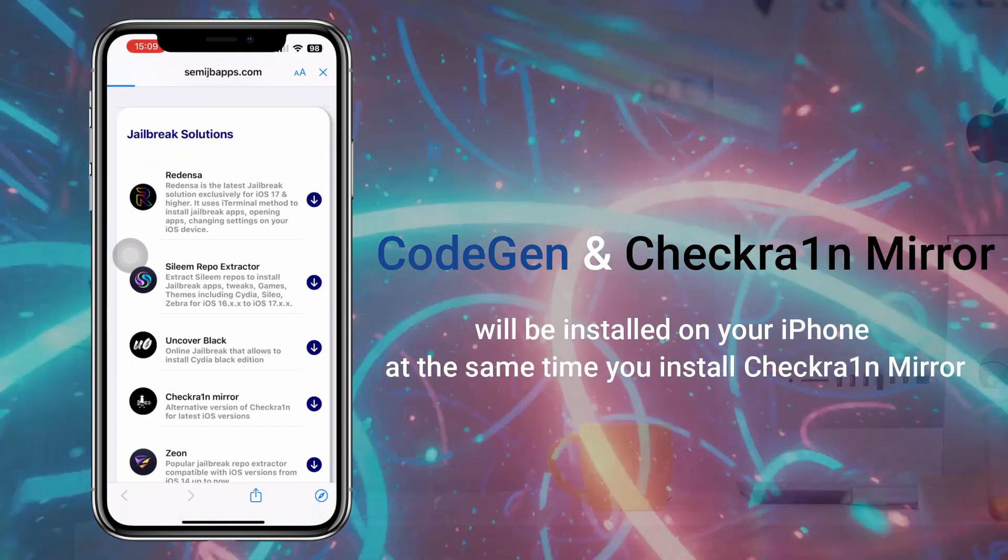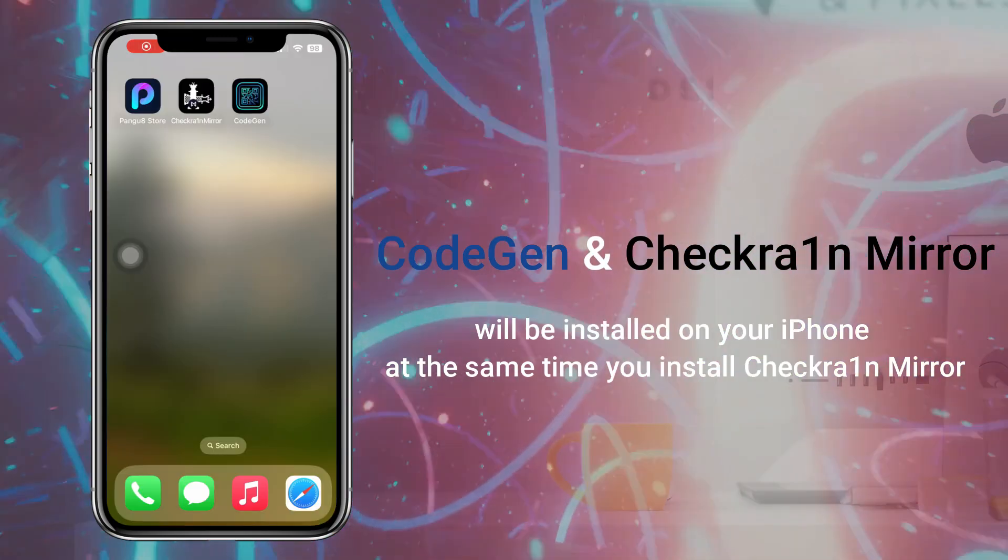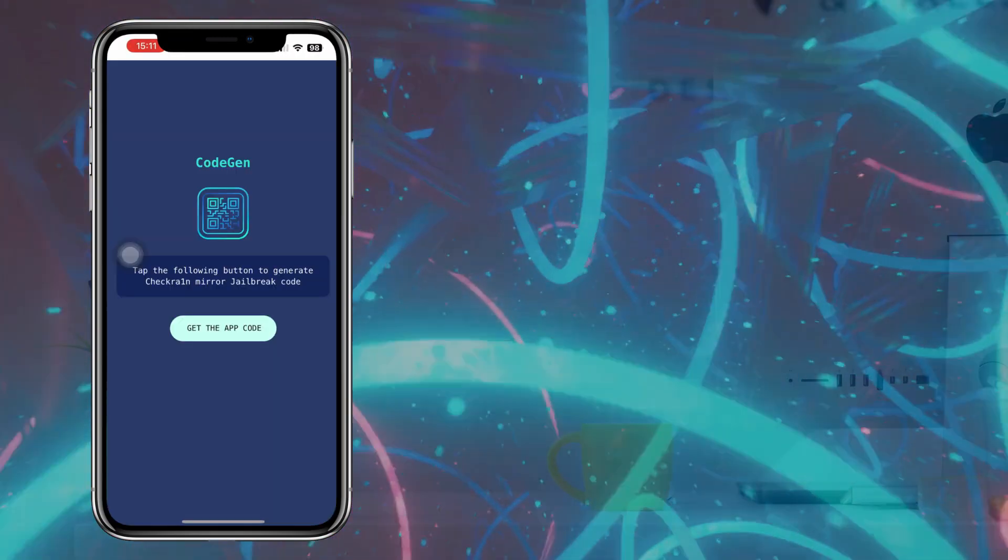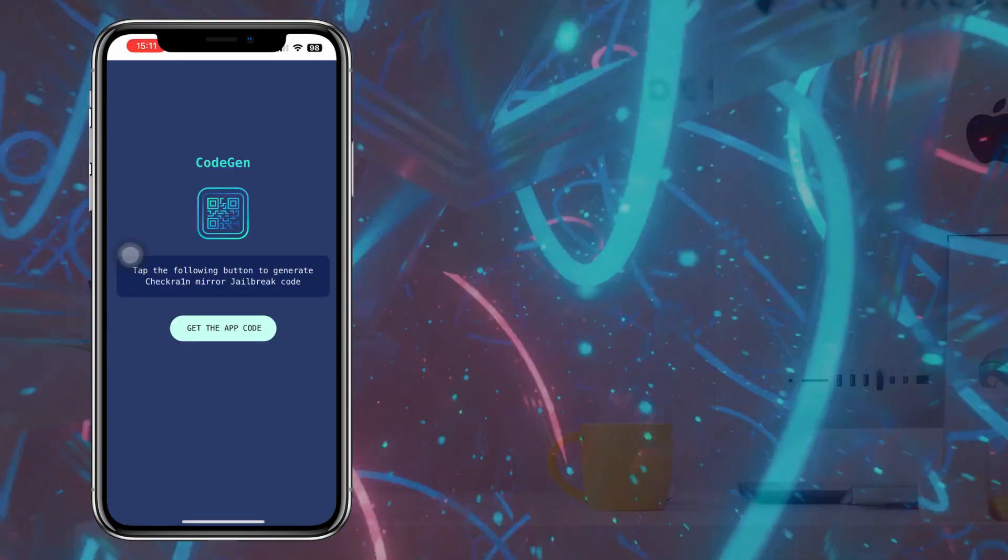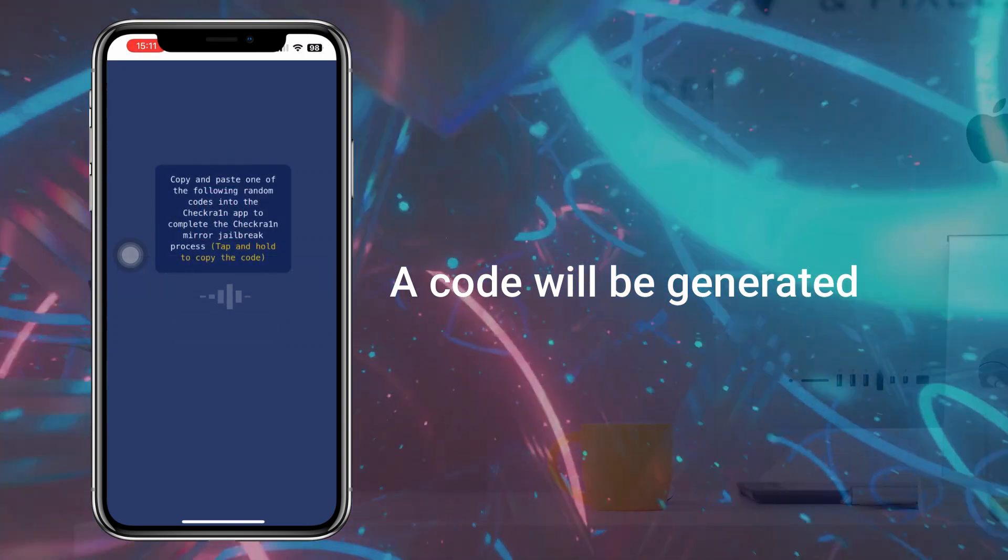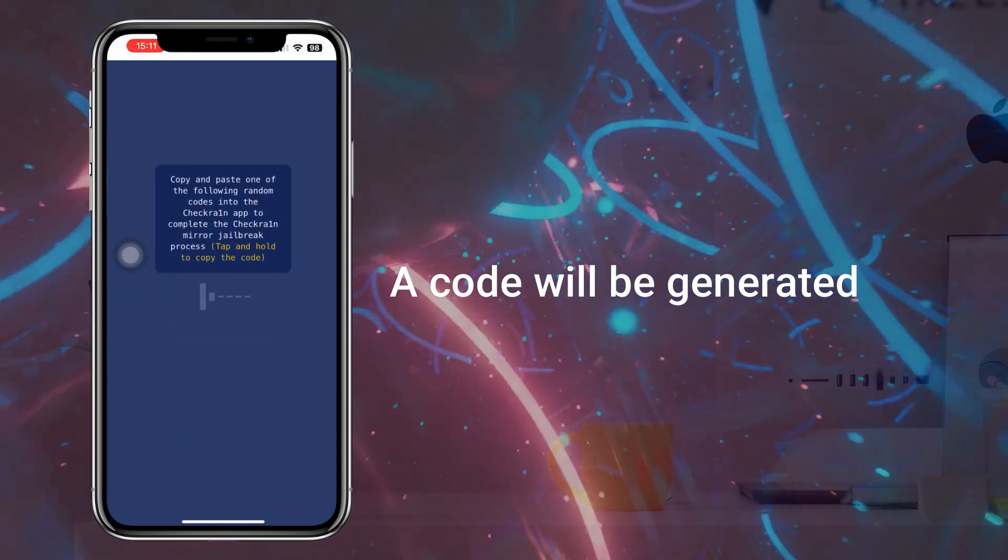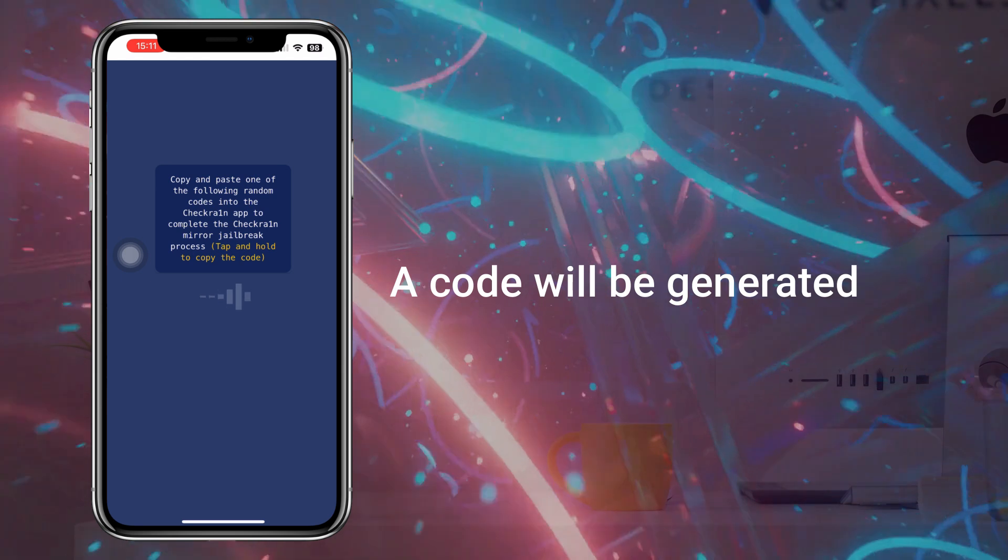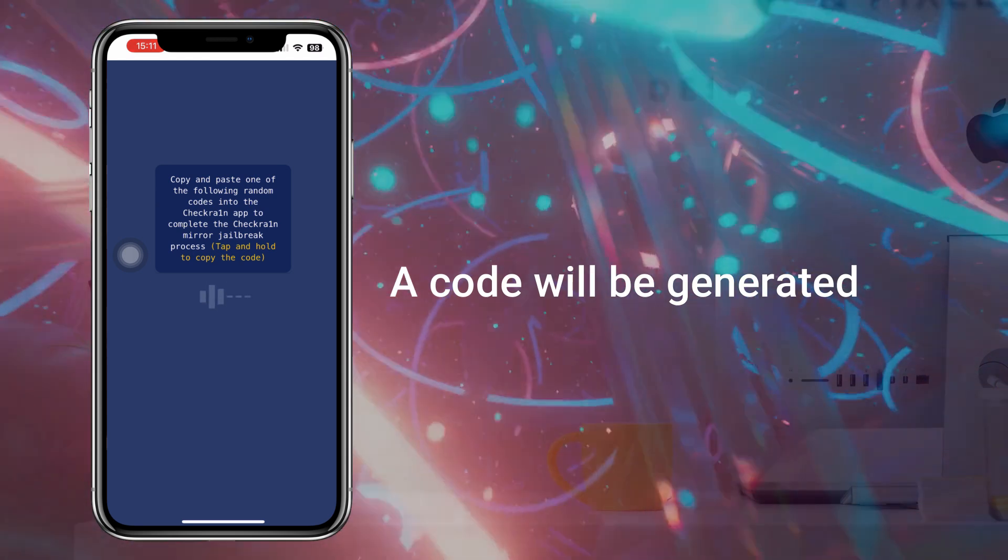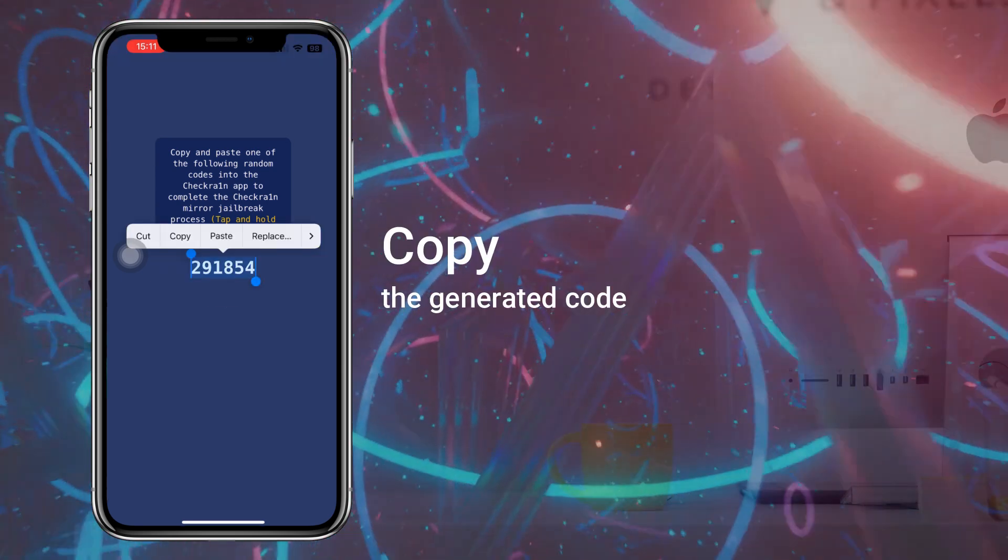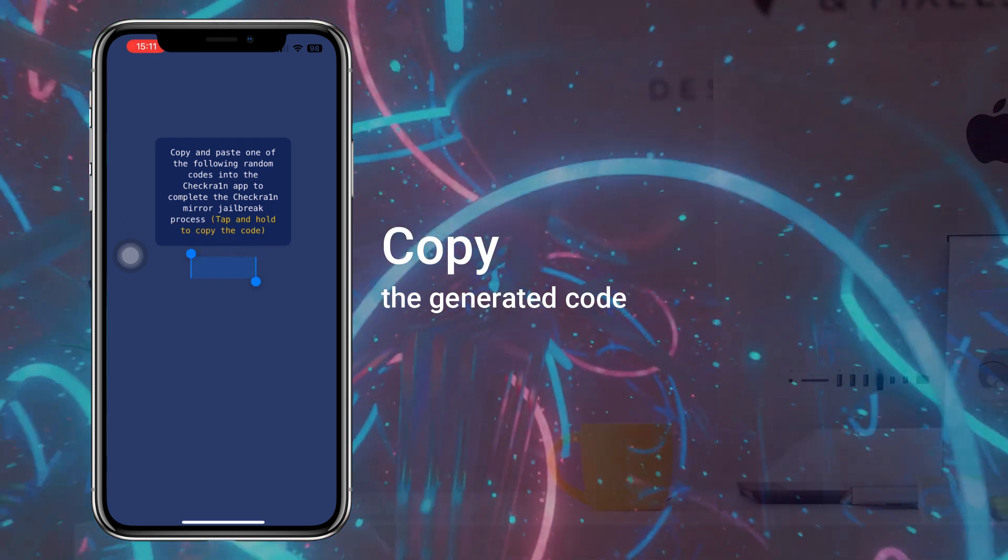Here you will see the Checkrain Mirror, tap on it. Open the CodeGen app and get the code. Copy the generated code.